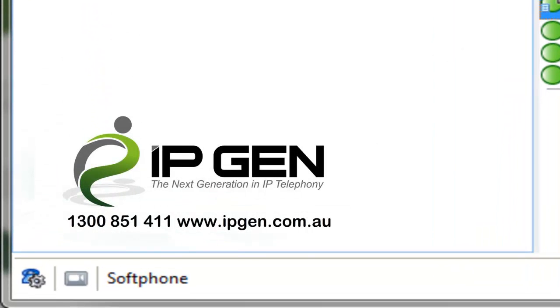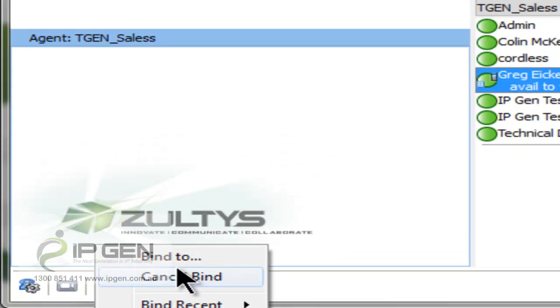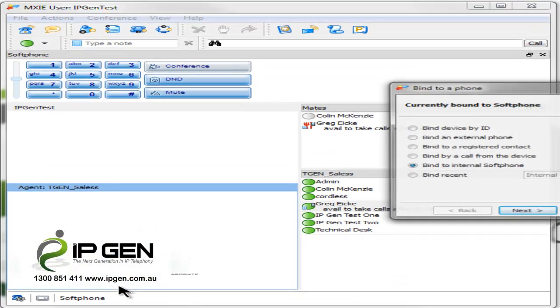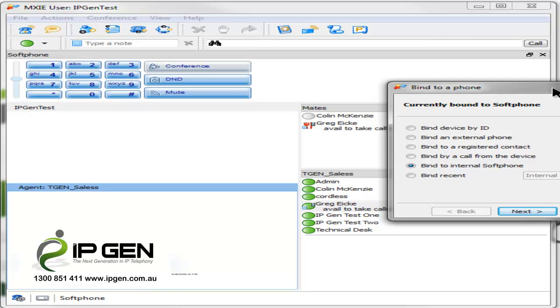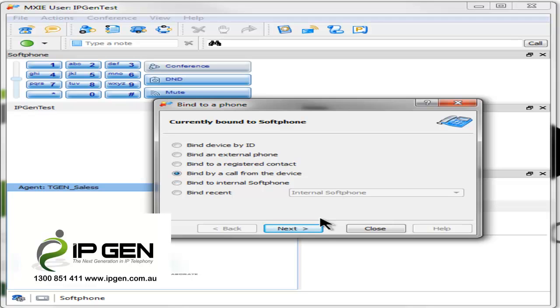Let me show you how to bind from the soft phone. We'll change the soft phone to an actual physical phone. So let's say you've moved from home back to the office. We can bind to a call from the device, which is usually a very easy way to do things.